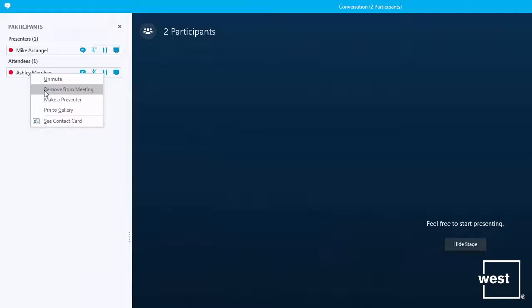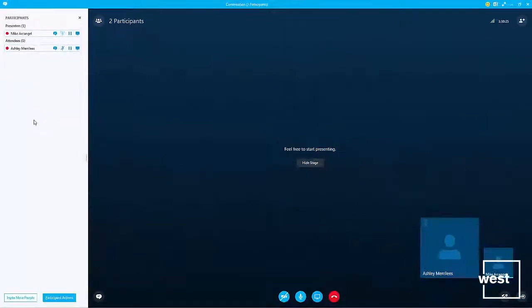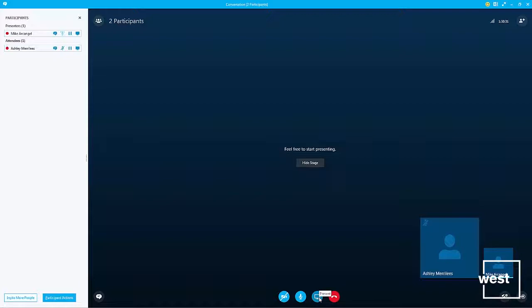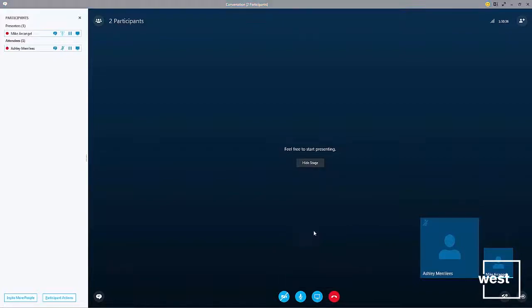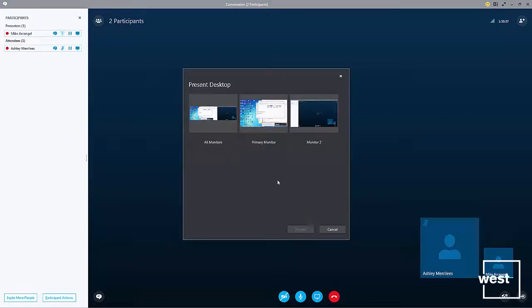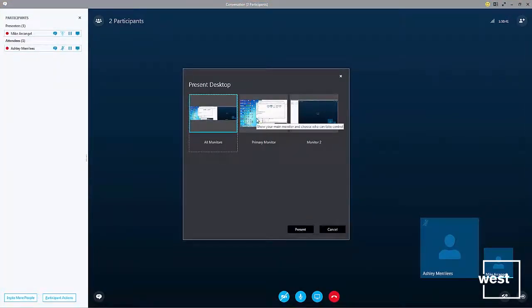Or I can give an attendee presenter controls, meaning this participant can share content. So how do you share content? Go to the present icon here at the bottom, click on present, and then you can present your desktop.